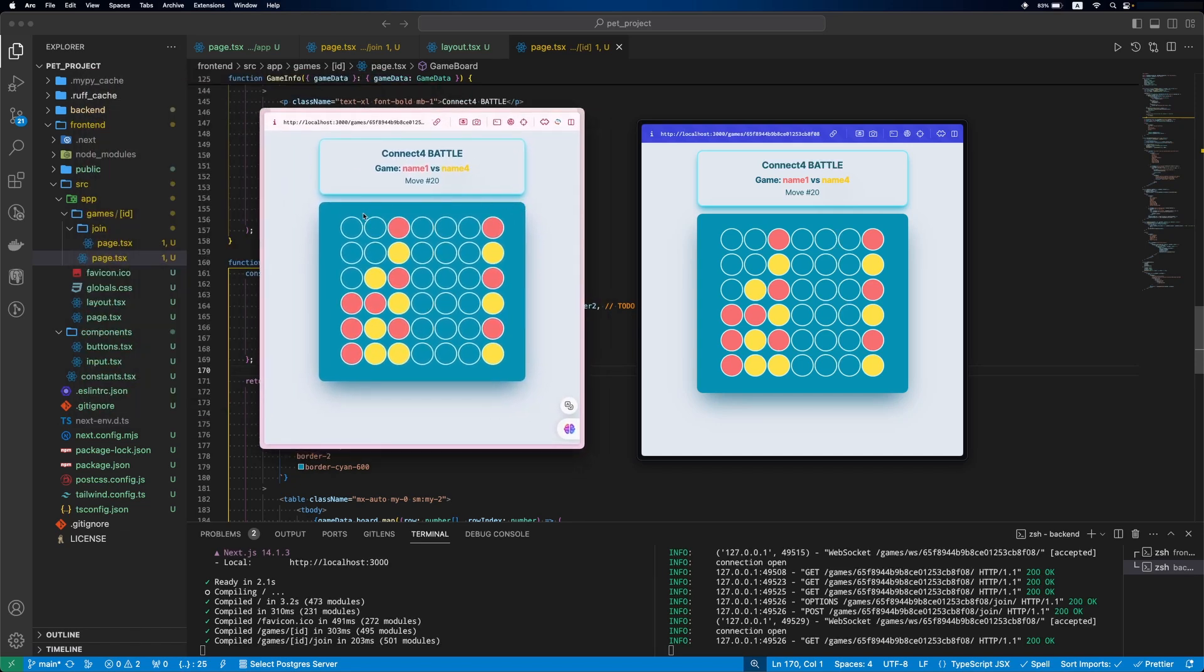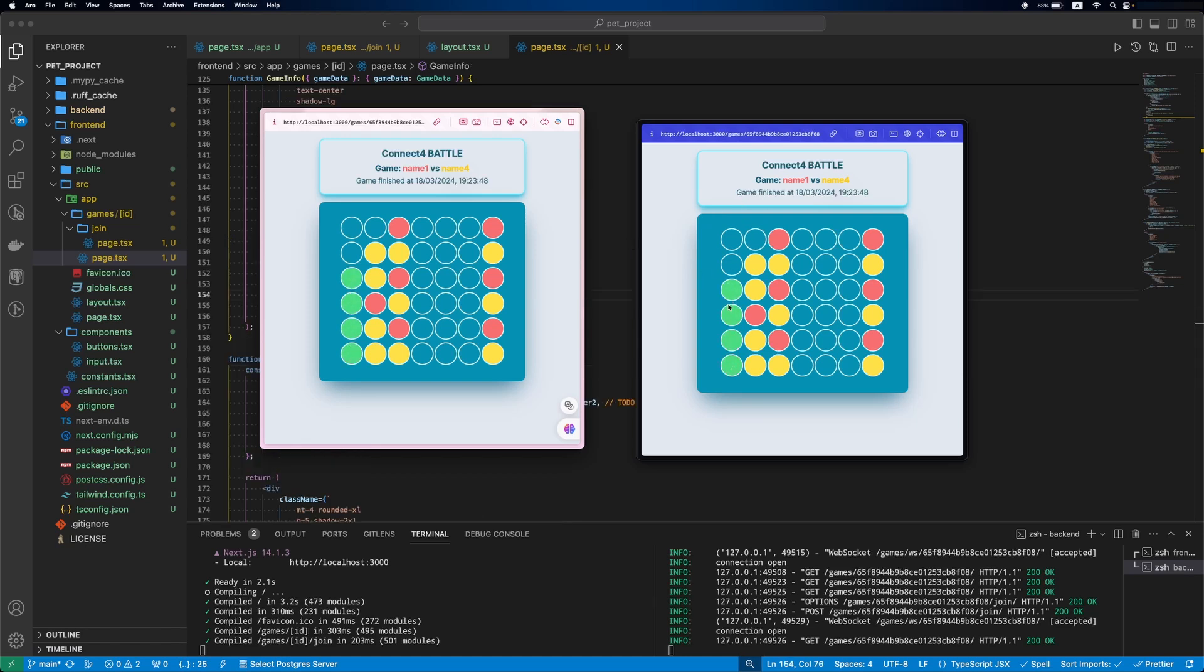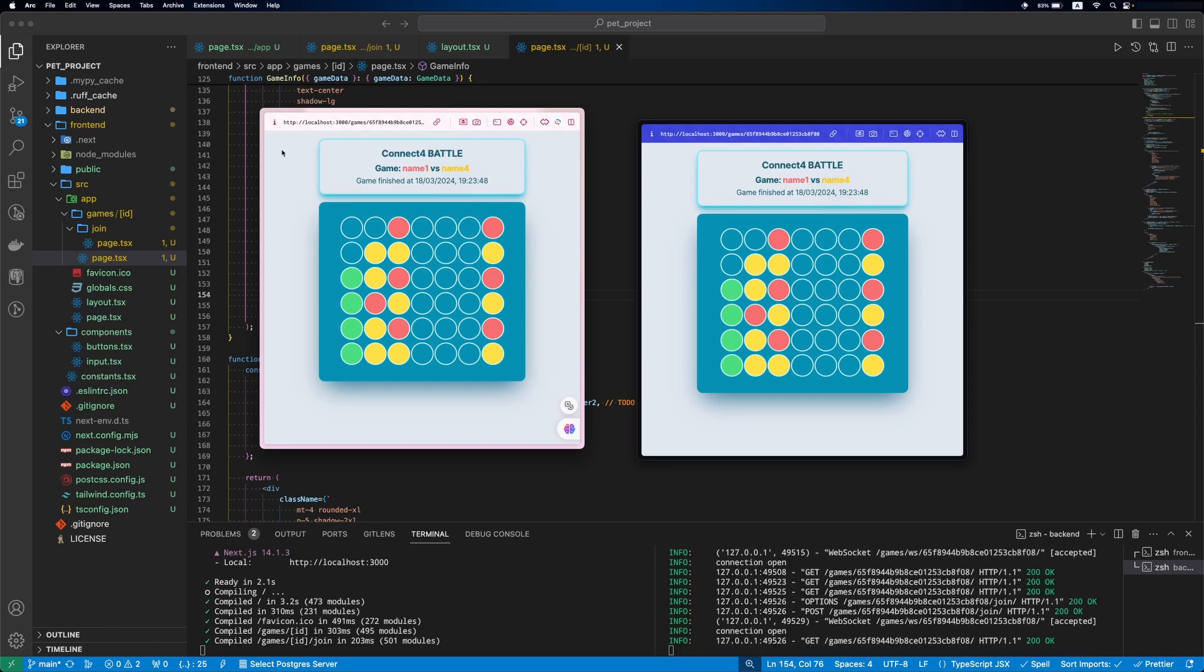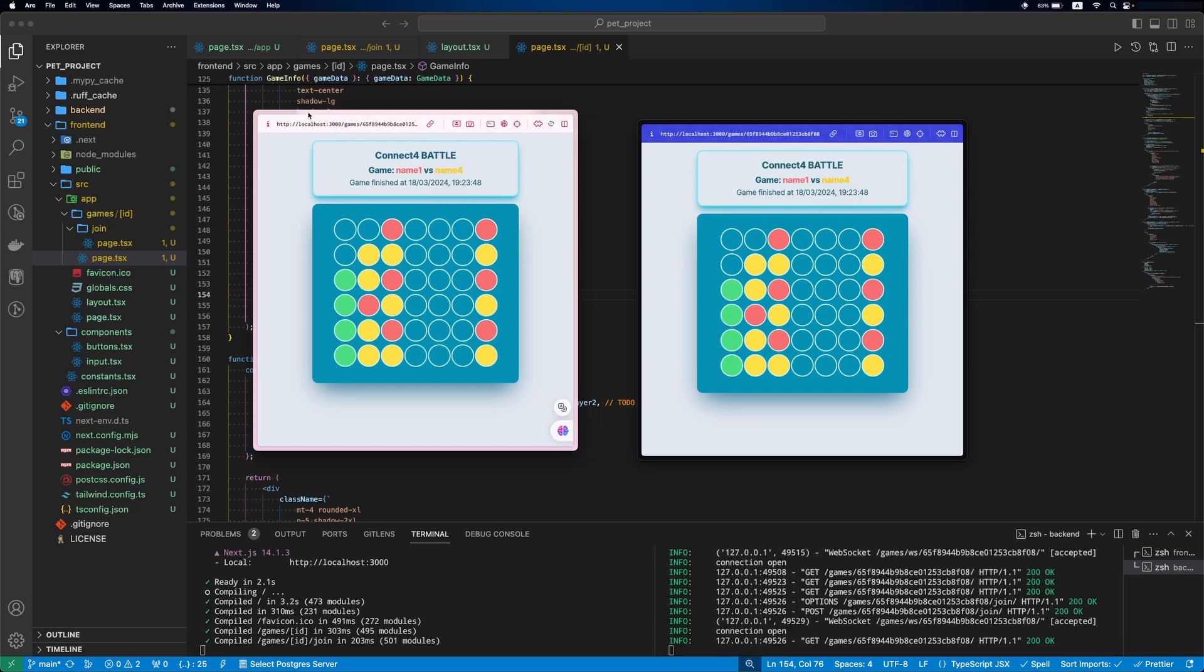But hey, our MVP minimum viable product is up and running, and we can now play the game. Sure, it doesn't look very well just yet. But the idea behind this video is to have a functional frontend where we can start, join and play the game. So don't worry.